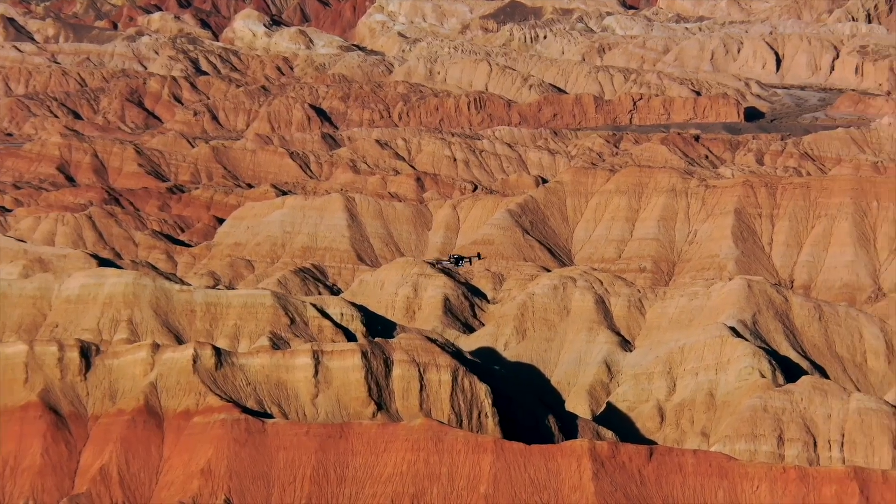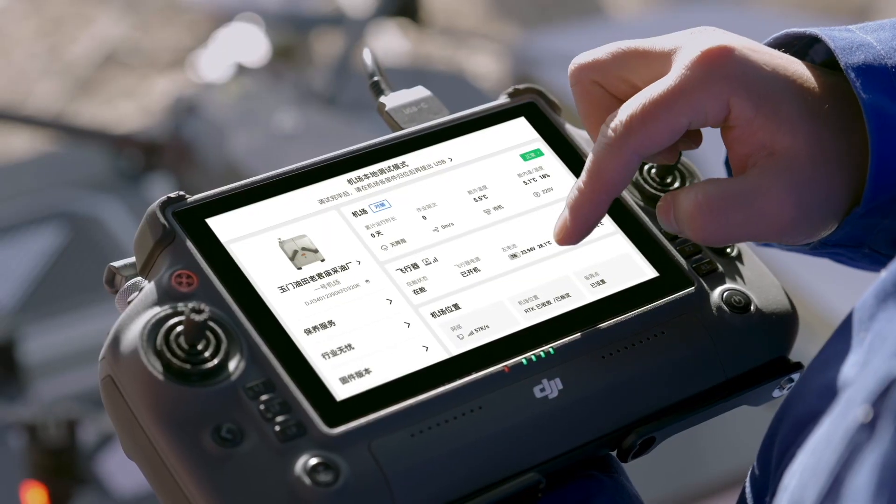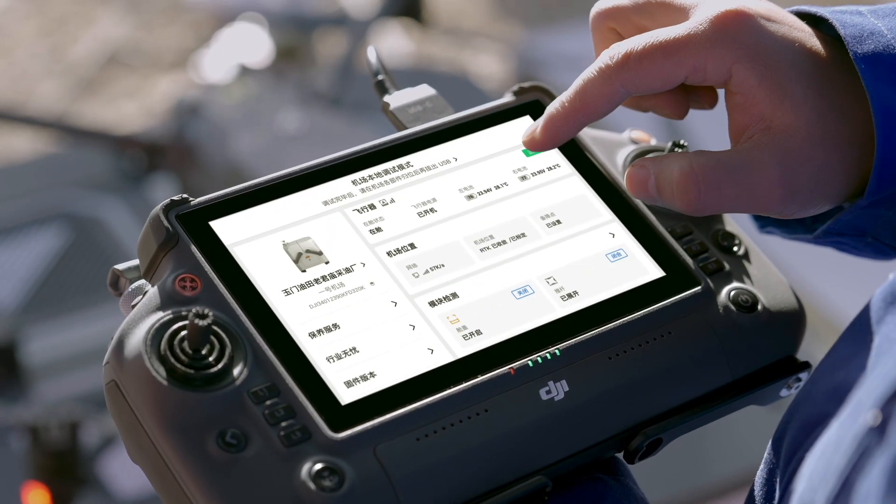Airports in uncontrolled airspace. Recreational pilots and Part 107 remote pilots do not need prior authorization to fly in and around airports in uncontrolled airspace. You must remain under 400 feet above ground level and be aware of your surroundings for incoming aircraft.